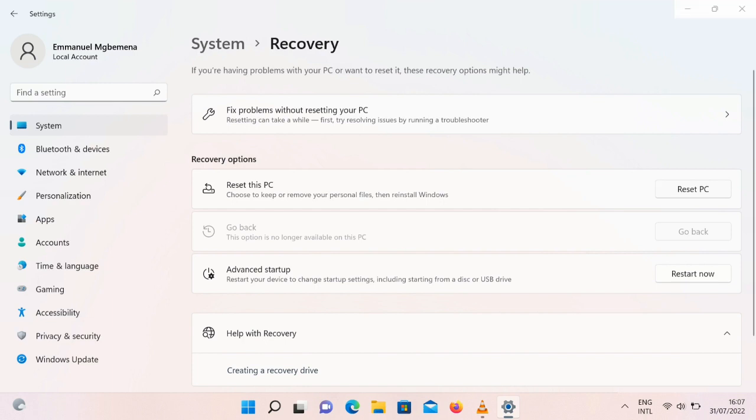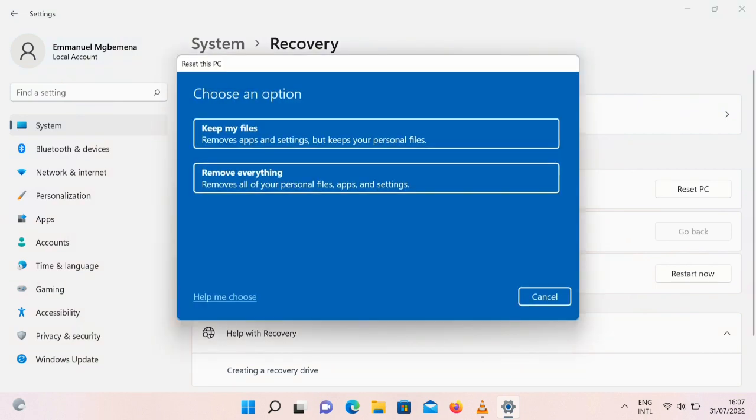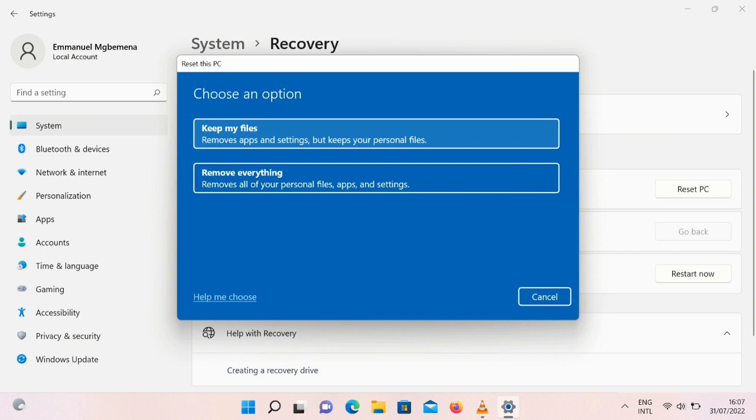Don't worry, just follow the steps. Click on the Reset PC then you can keep my files. It says remove apps and settings but keep your personal files. So any game you might have installed or any app you might have installed will be cleared, but if you have the setup you can always reinstall. But I think this is still the best option for you to roll back to Windows 10.